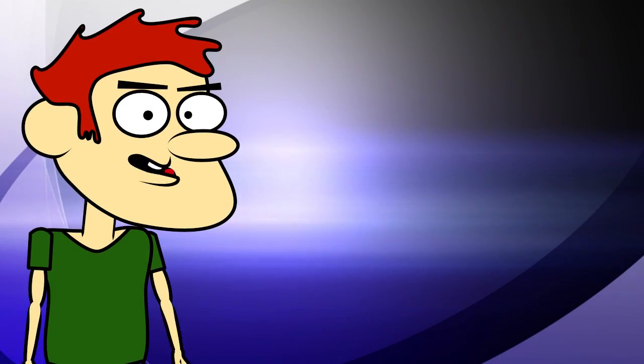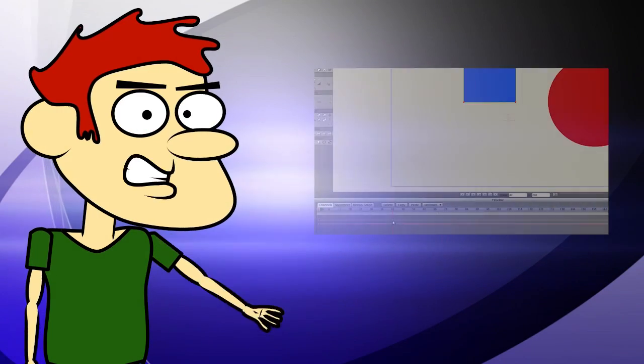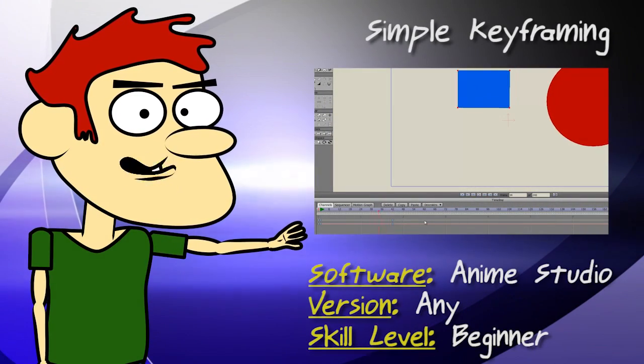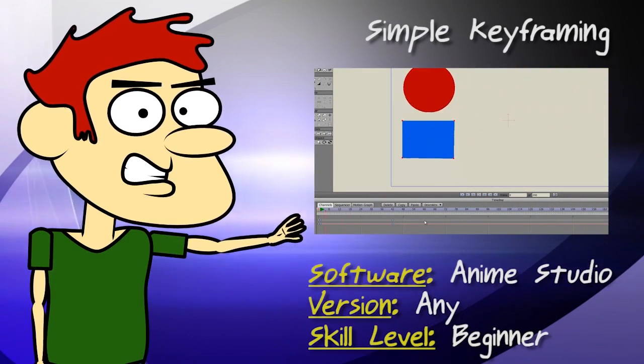Hey guys, in this tutorial I show you some very simple keyframing methods.